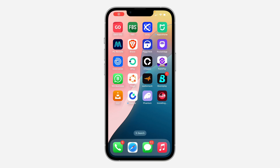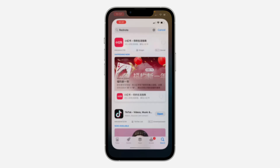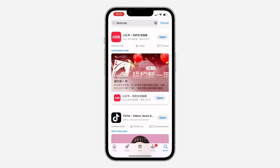Hey guys, so in today's video I'm going to show you how to create an account on RedNote. Let me show you how it is done.